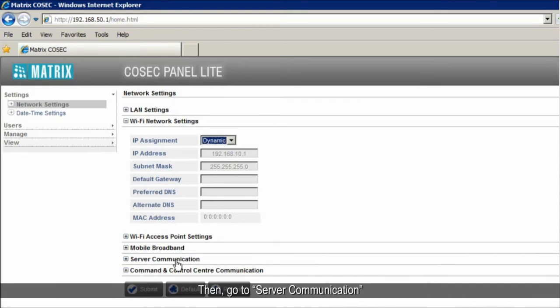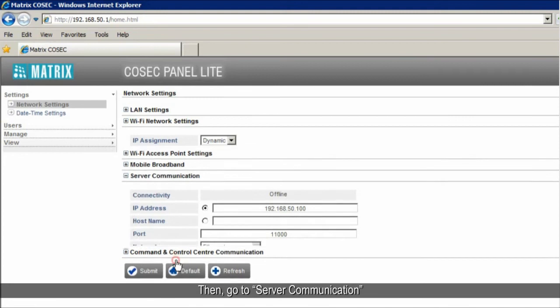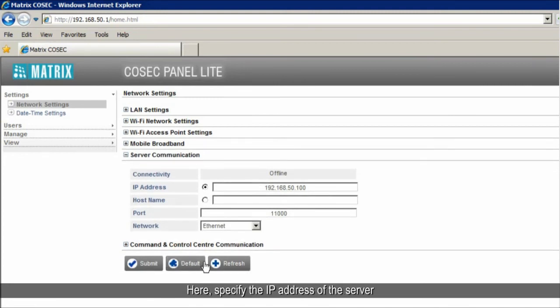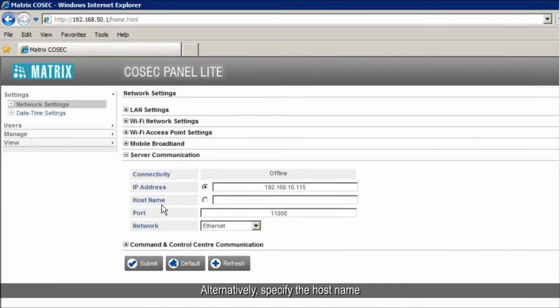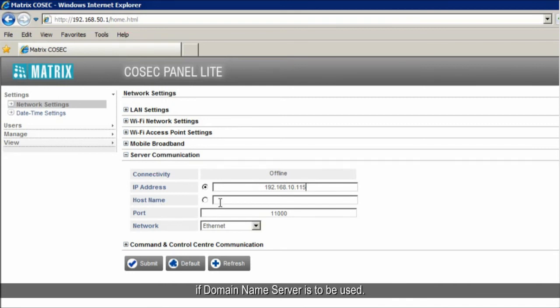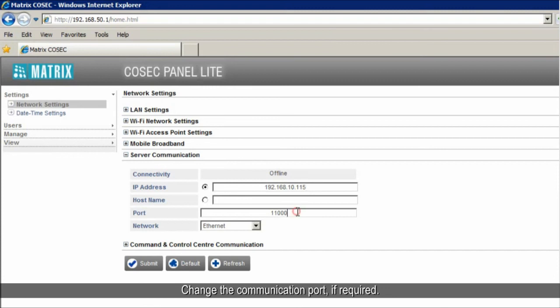Then, go to Server Communication. Here, specify the IP address of the server assigned by the Wi-Fi access point. Alternatively, specify the host name if domain name server is to be used. Change the communication port if required.